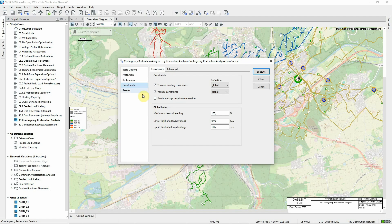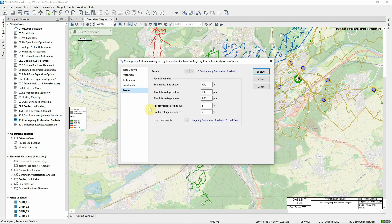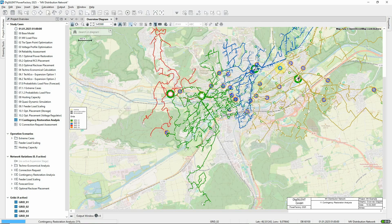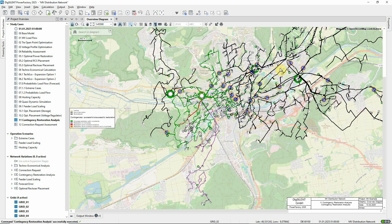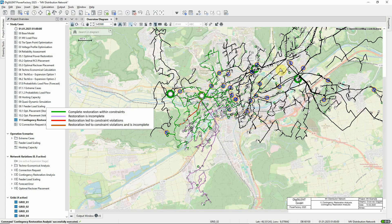On the Results page, limits can be set to manage the amount of data recorded. Now the analysis can be carried out. We can see that the grid graphic has been coloured according to the success of the power restoration for each contingency.